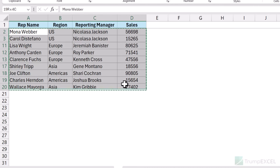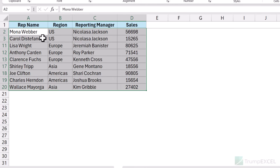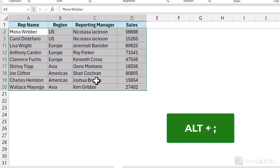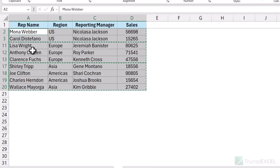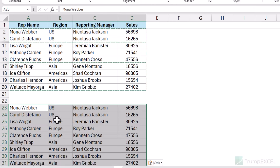If you only want to copy the rows that are visible, use a keyboard shortcut. Select the cells, then use Alt+Semicolon. When you do that, it selects only the visible cells — not the hidden ones. Now do a simple Ctrl+C to copy, and when you paste it, you can see it has only pasted the visible cells. So to select only visible cells, use Alt+Semicolon.